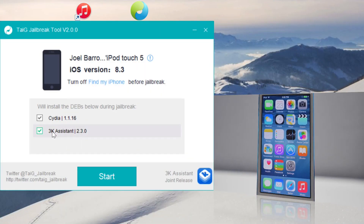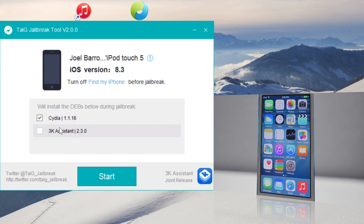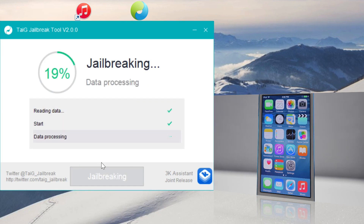Also, if you have a passcode or a Touch ID device, go ahead and turn off Touch ID and your passcode — I already have mine turned off. Now going back into the TaiJi jailbreak tool, we're going to have two checkboxes: Cydia and the 3K Assistant. Go ahead and uncheck the 3K Assistant — it's just other stuff we more than likely won't want on your device. Just make sure that Cydia is checked.